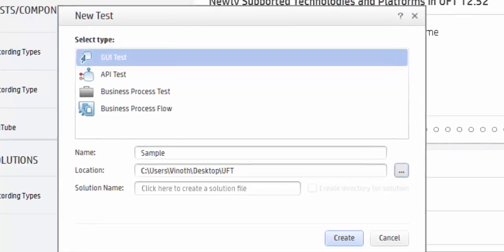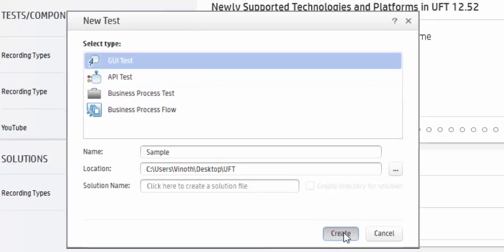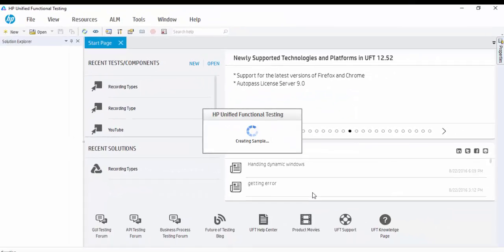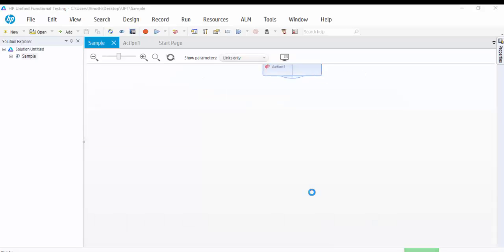Just select it. Now the path is also mentioned. This is the location in which our action has been stored. Just click on Create button. A new action will be created in the mentioned path.